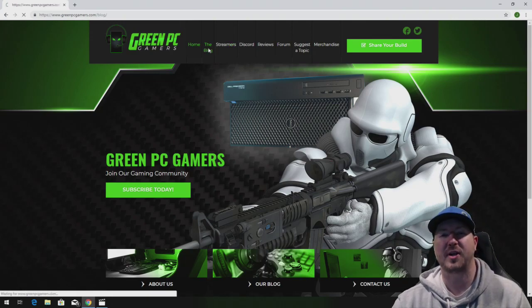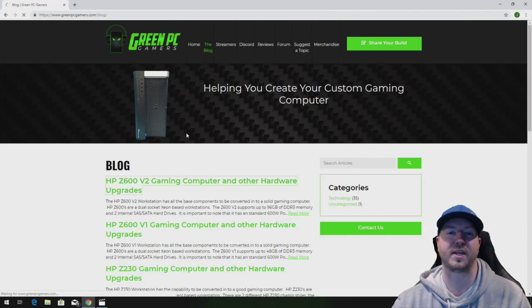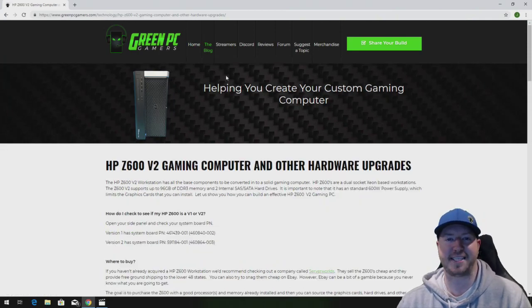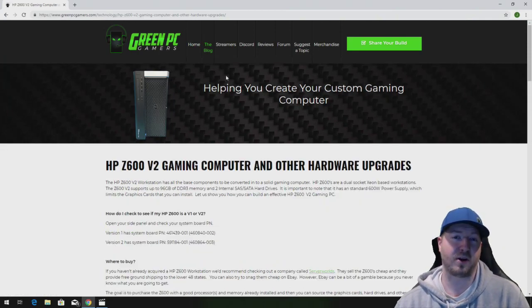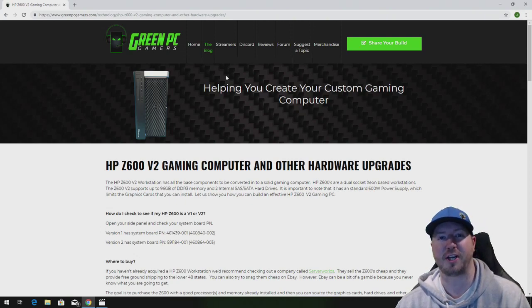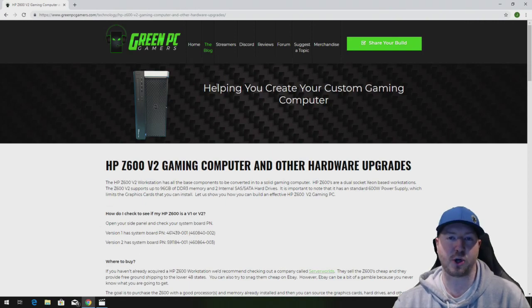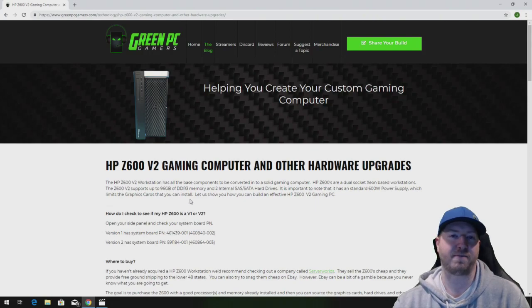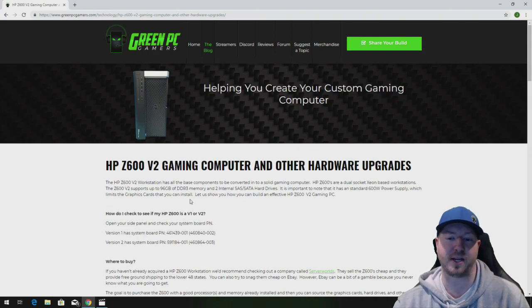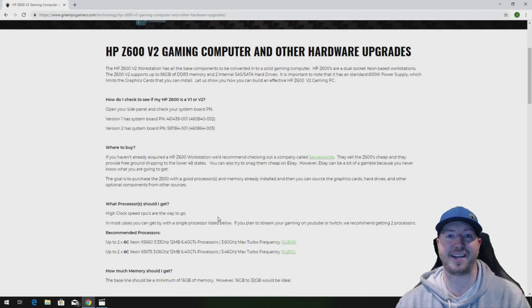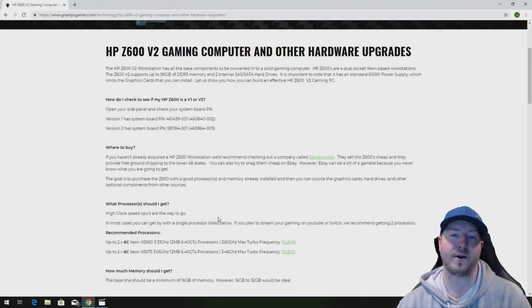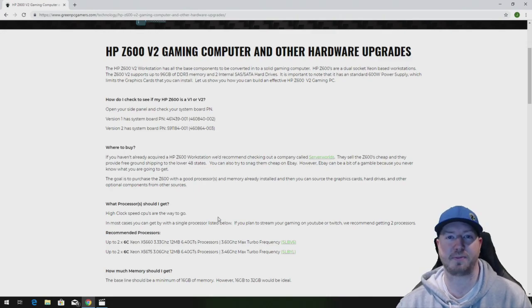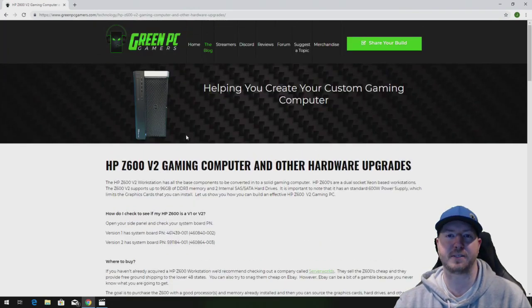In the description of this video we are going to post a couple links to our HP Z600 gaming computer blog pages. There are two links because there are two different version HP Z600 system boards. We show you the part numbers to the system boards in the blog pages so you can verify which blog page you should be looking at for upgrades. On these pages you will find everything that we install in this video and more. If you are looking to upgrade your HP Z600 workstation, definitely use these pages as a resource.